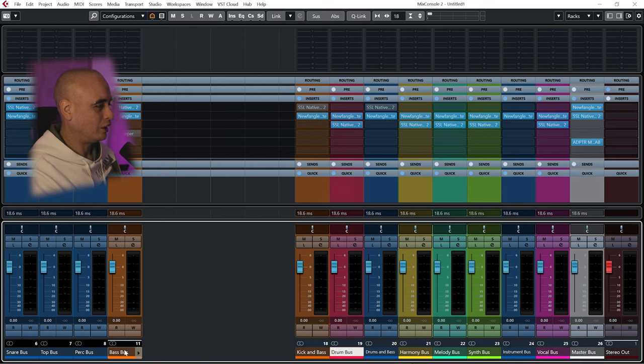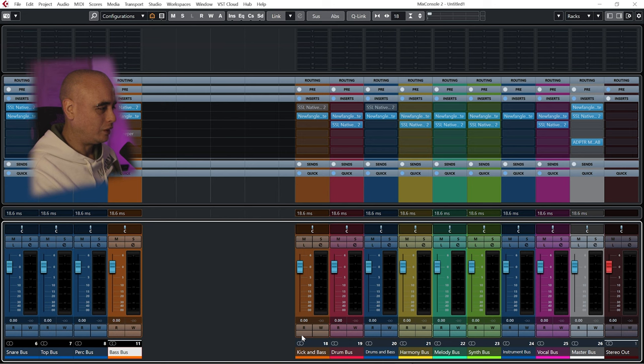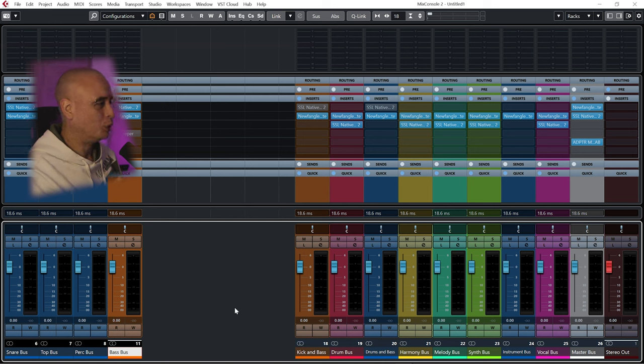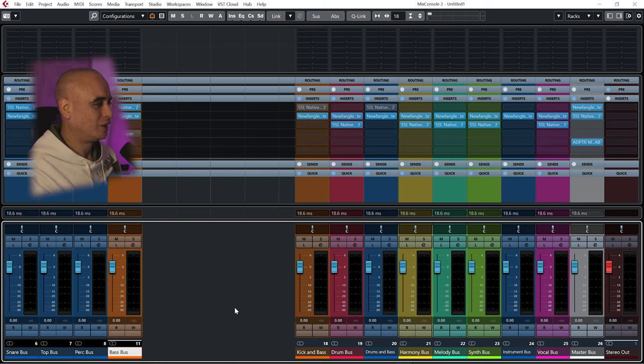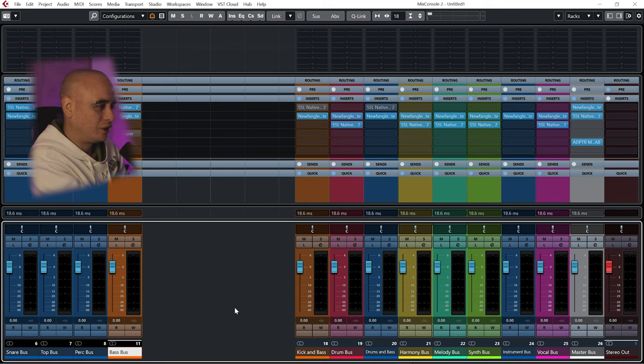I can then see my bass bus, which is what's been sent to my kick and bass, and then I just have the rest of my buses here. So this mixer is basically a bus mixer when I just want to look at the buses and not the actual instruments.